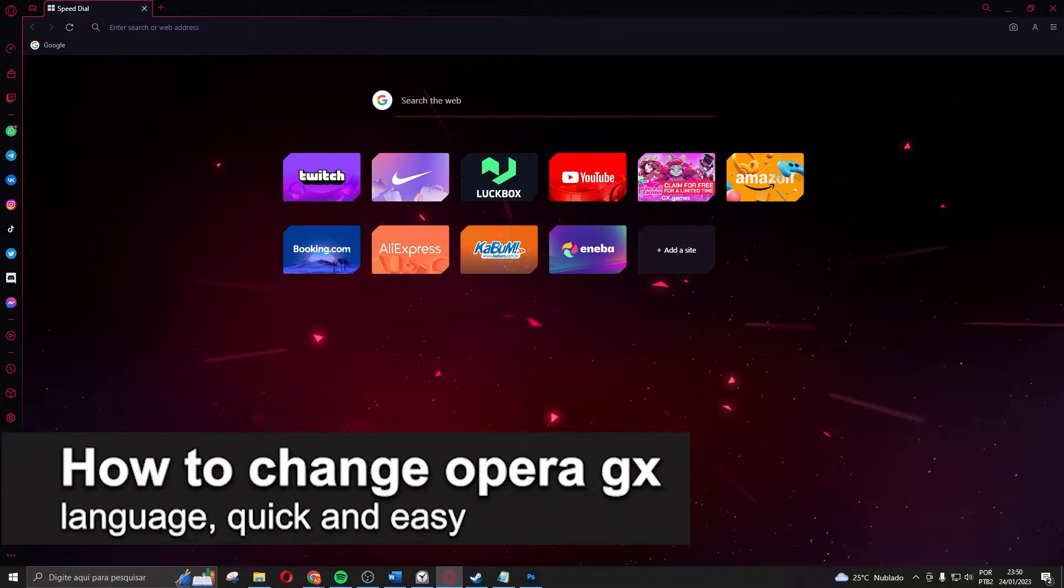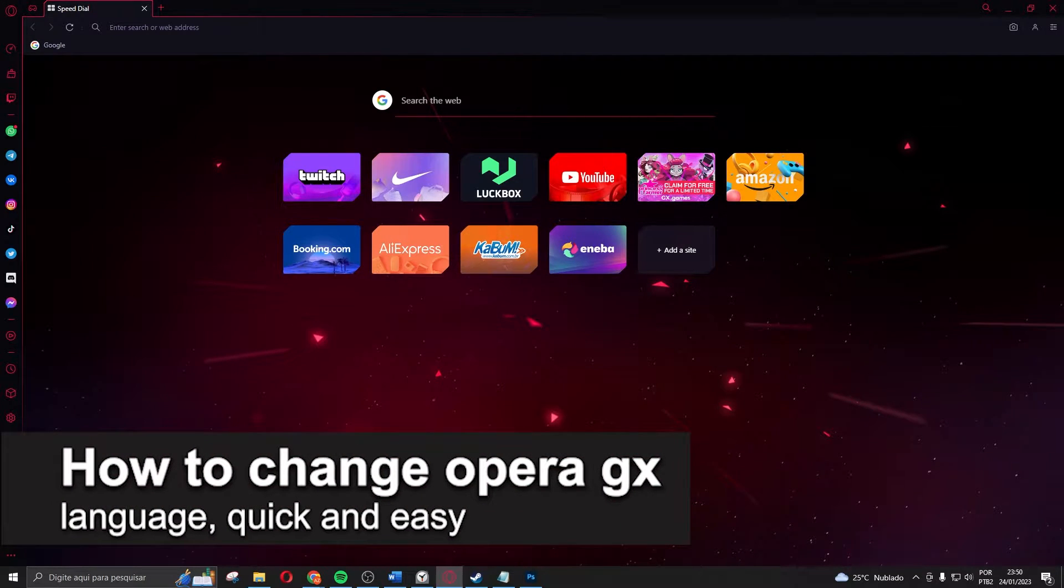In this video I'm going to show you how to change Opera GX language. It is very quick and very easy.